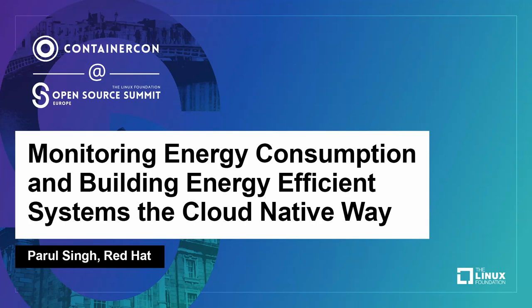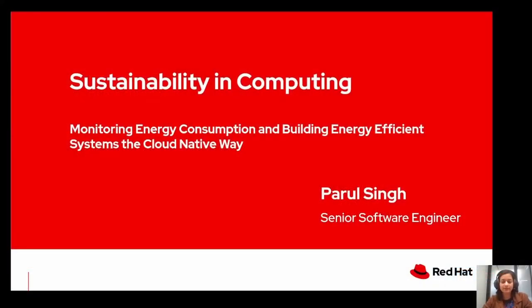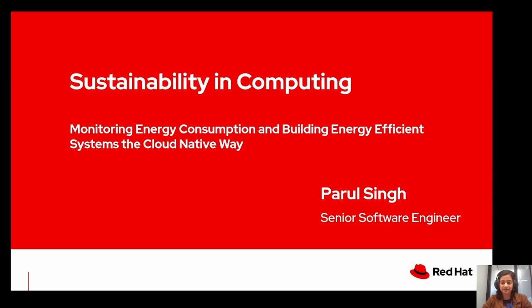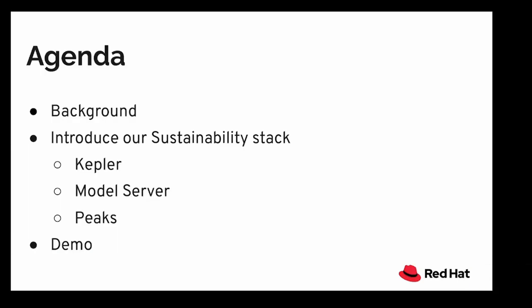Happy Friday everyone, hope you are having a great time at the conference. My name is Parul Singh and I work as a senior software engineer at Red Hat. Today I am introducing our sustainability in computing stack and we will see how you can monitor energy consumption and build energy efficient systems the cloud native way.